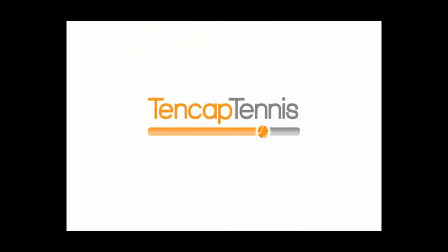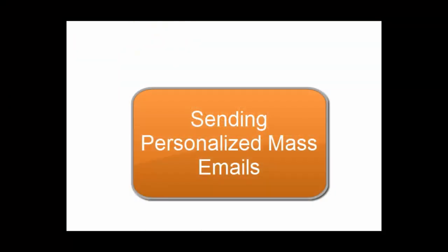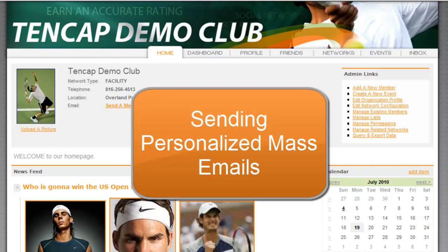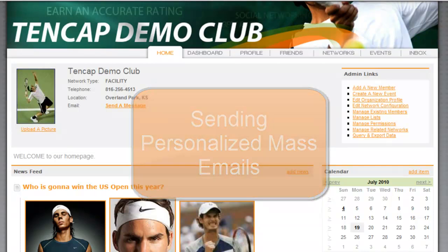Welcome back to 10-Cap Tennis. In this video we will learn to send a mass email using our Manage Email Lists feature along with personalizing the message so it appears that you typed it specifically for the recipient.